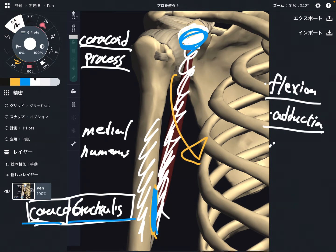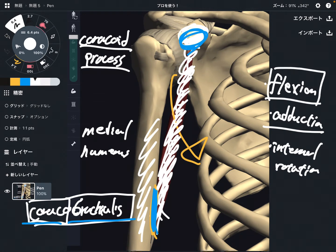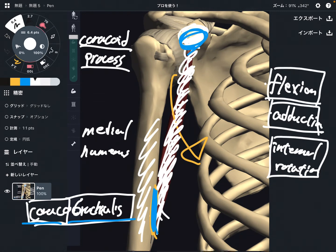And the third function is internal rotation. Coracobrachialis is not a very famous muscle; however, it can do three movements — that's a lot. Flexion, adduction, and internal rotation.